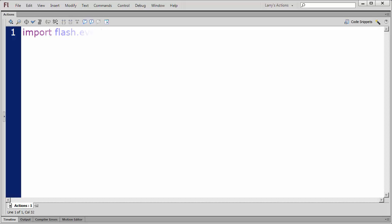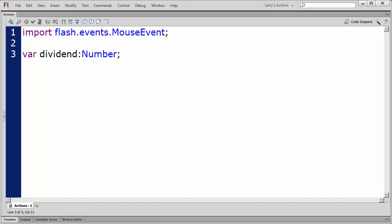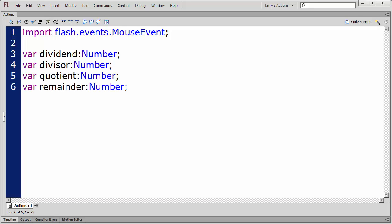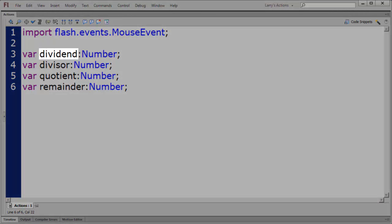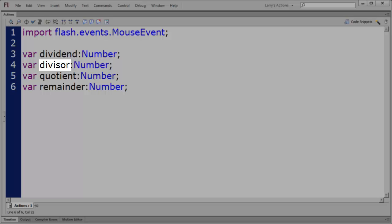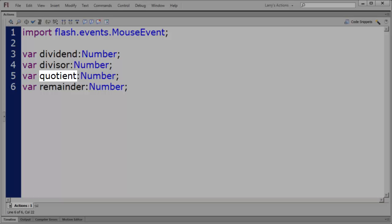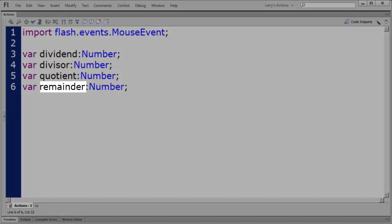I'll import Flash events to enable my application to respond to a button click. I'll create some variables for my calculations. As you may remember, the dividend will be the top number in our division, the divisor will be the bottom number in our division, quotient will be the result of our division operation, and remainder will be the result of the modulo operation.